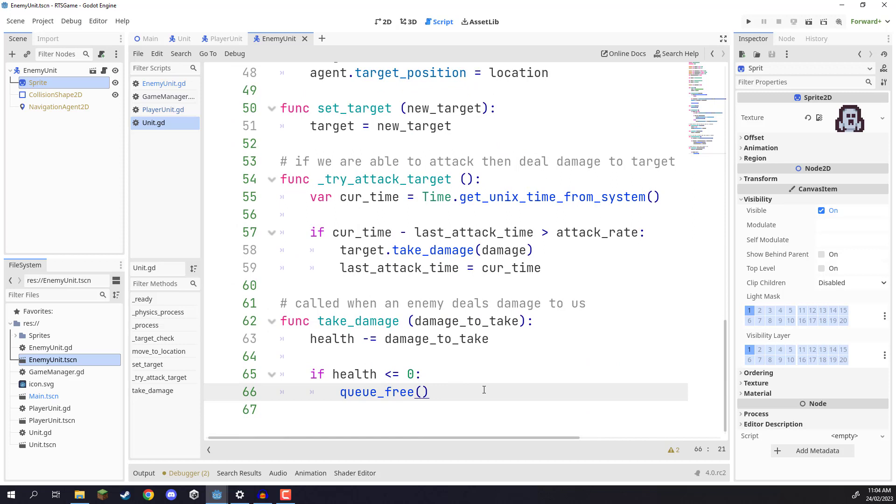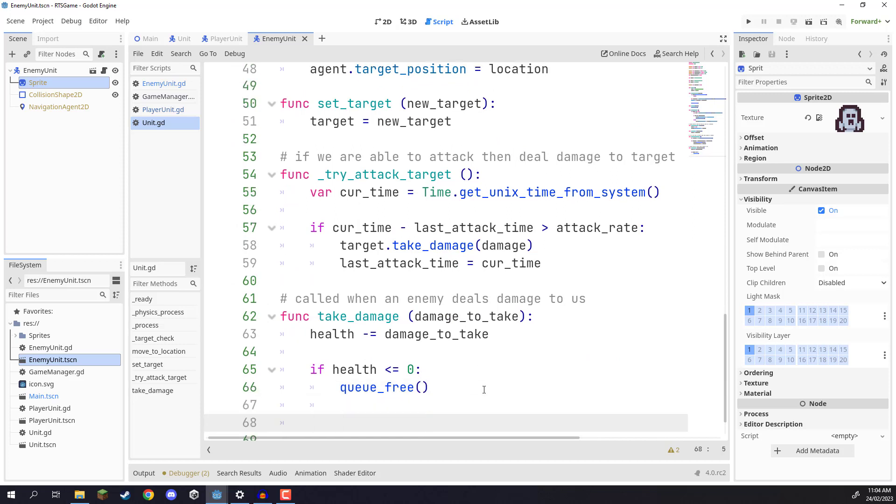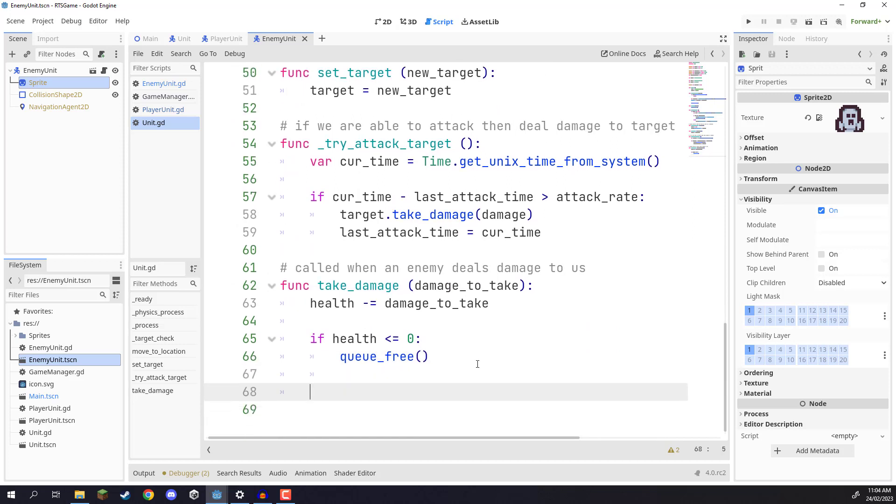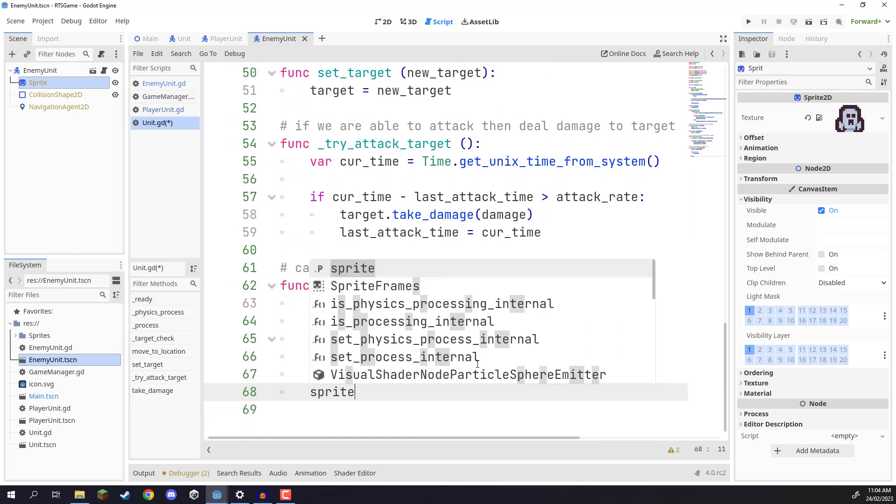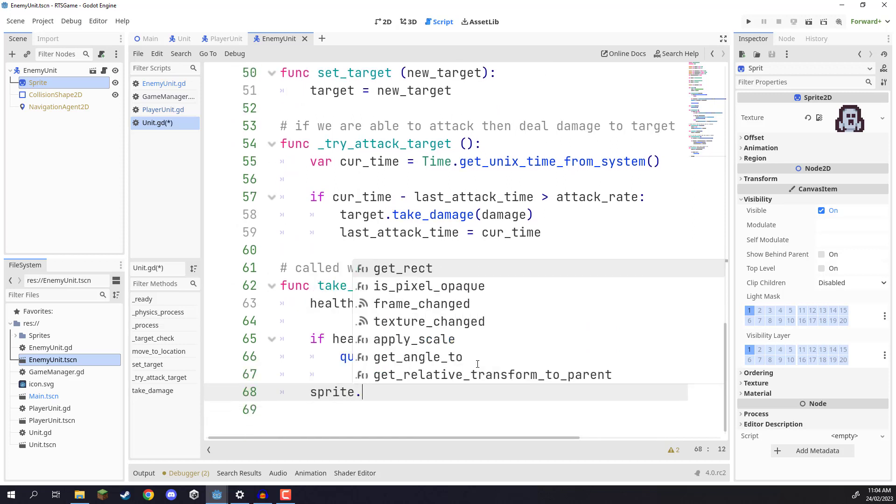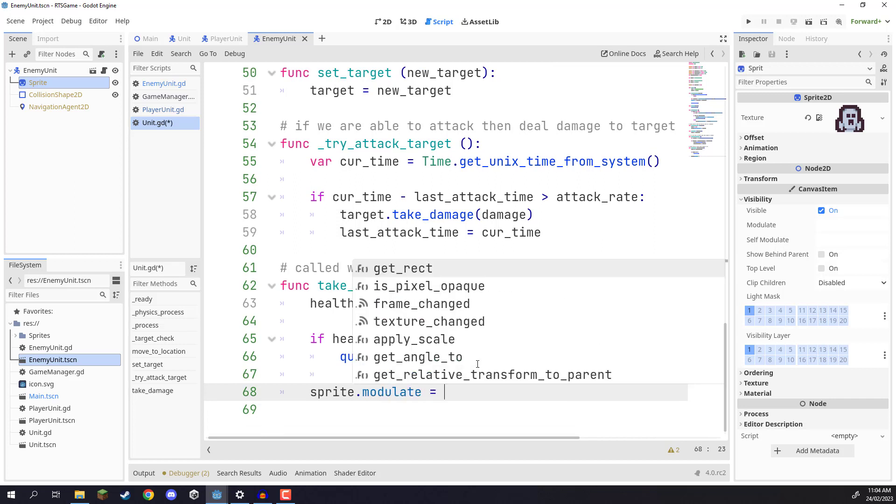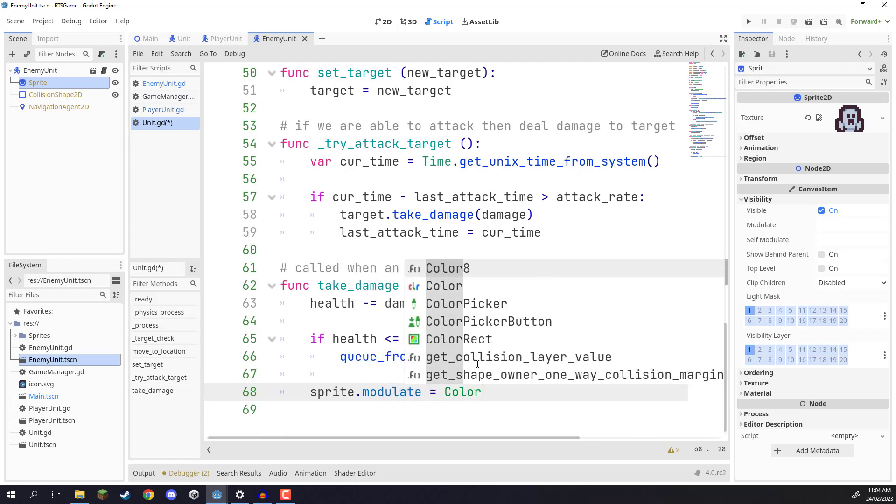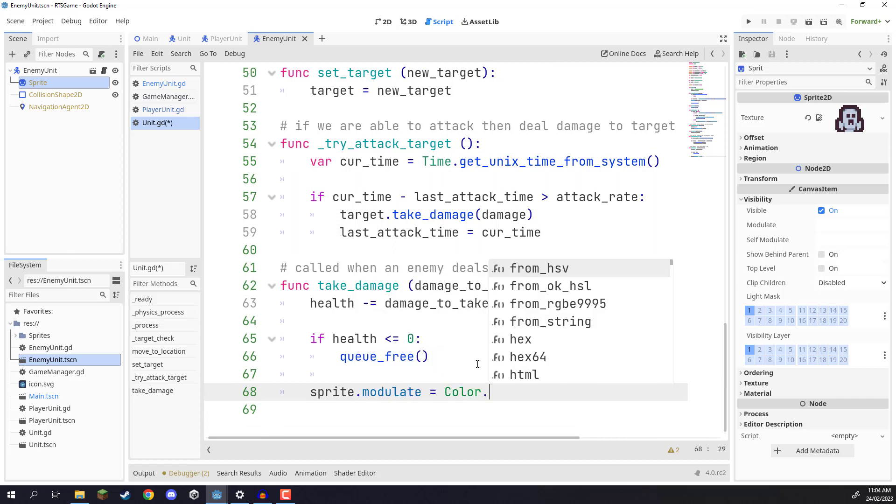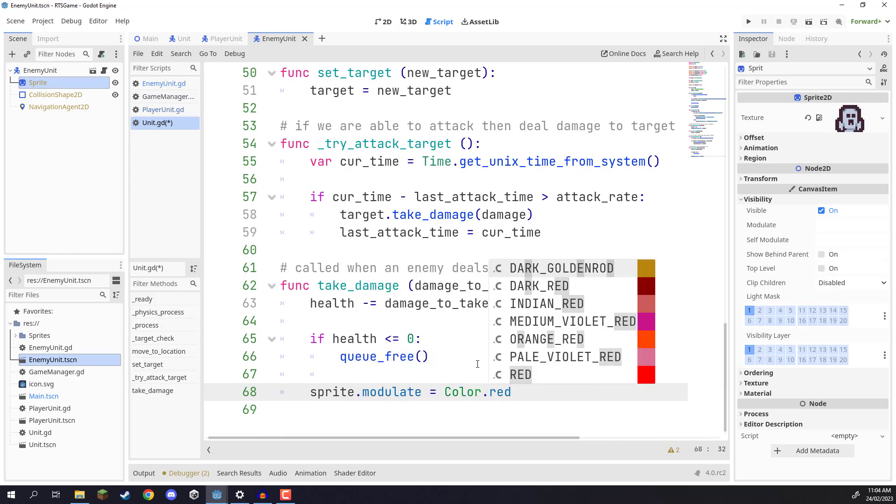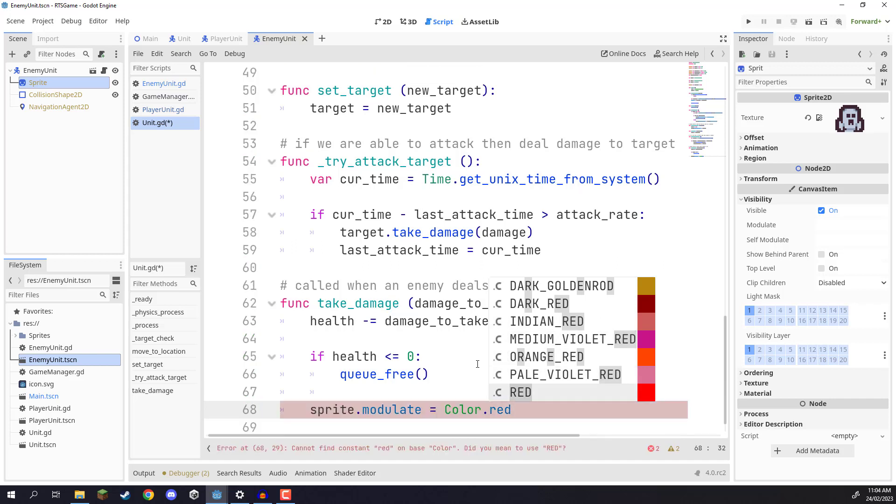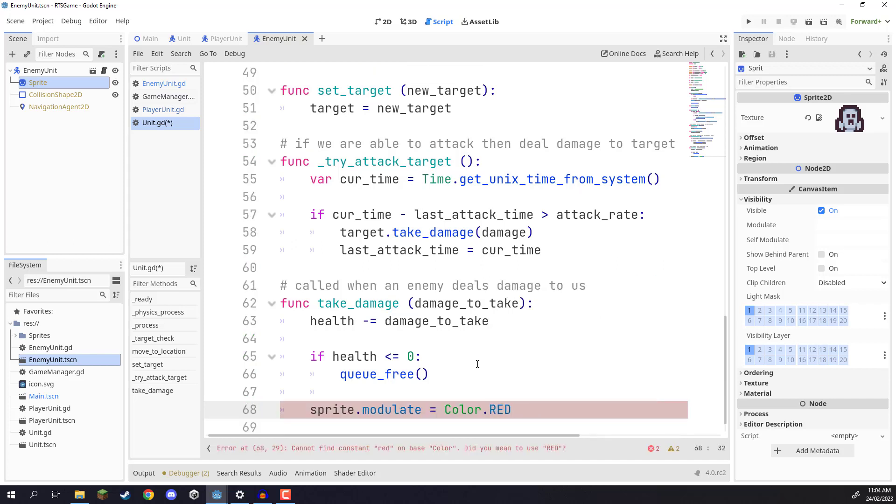Now in take damage here, let's go to a new line, and we are going to go sprite.modulate equals color.red, and you can see there are a bunch of different colors here that we can choose from. So color.red.